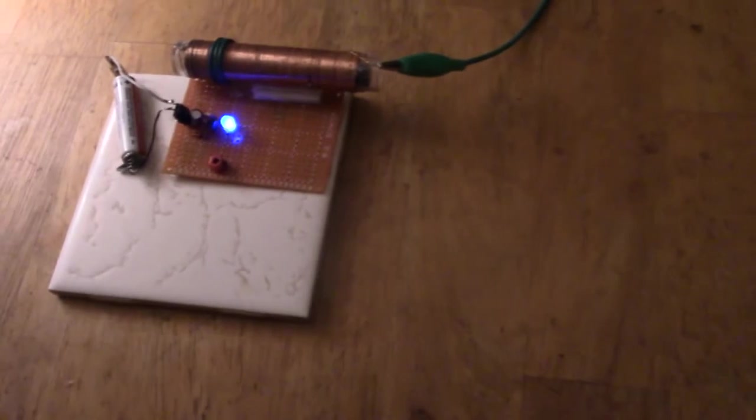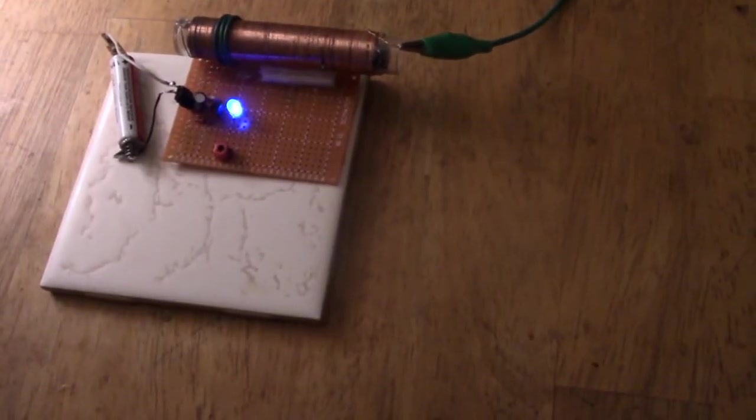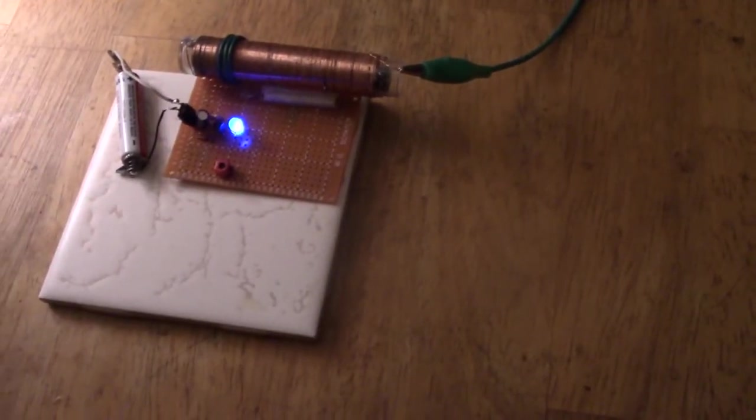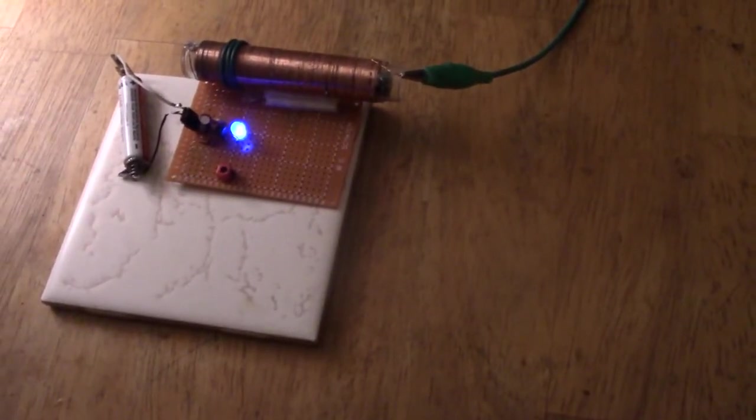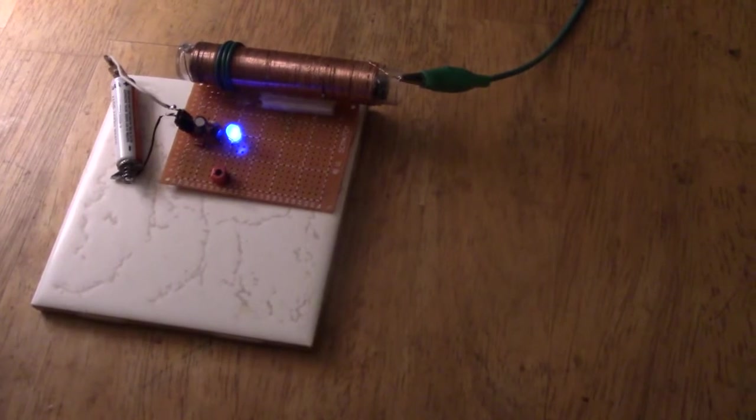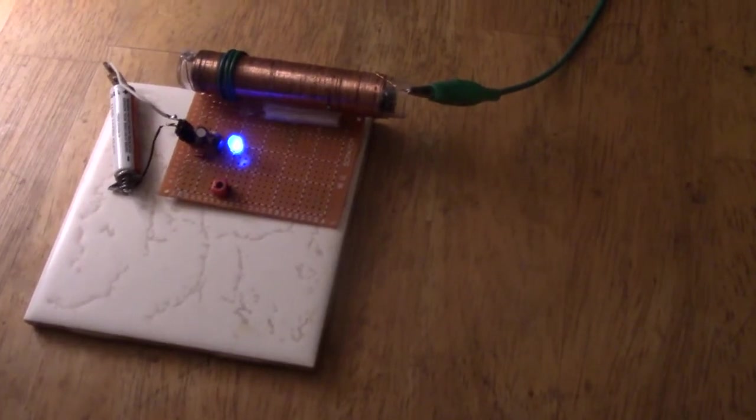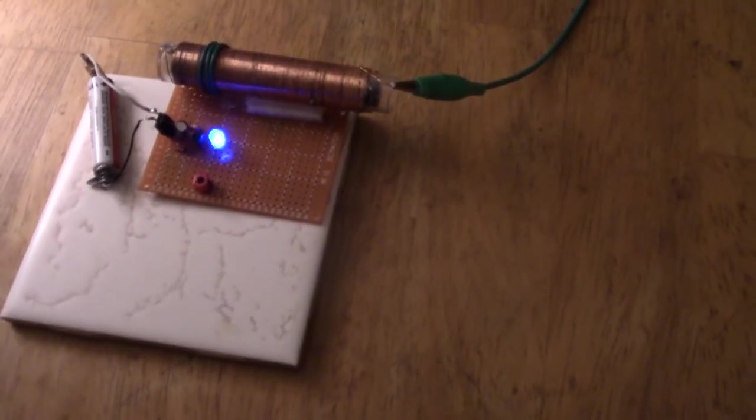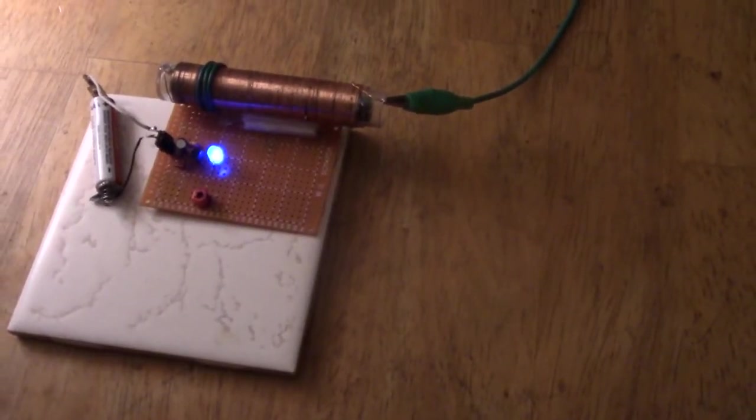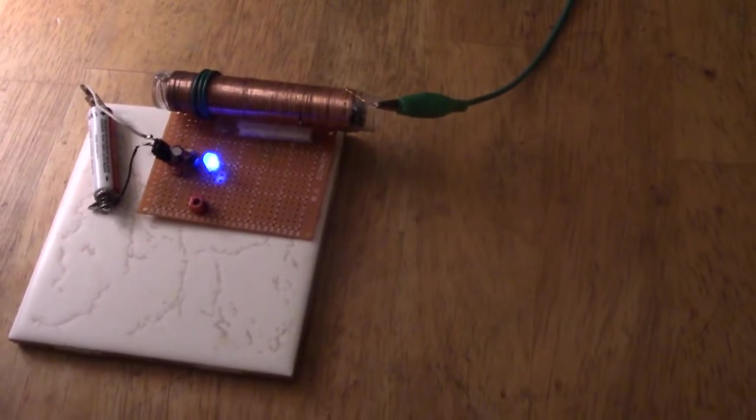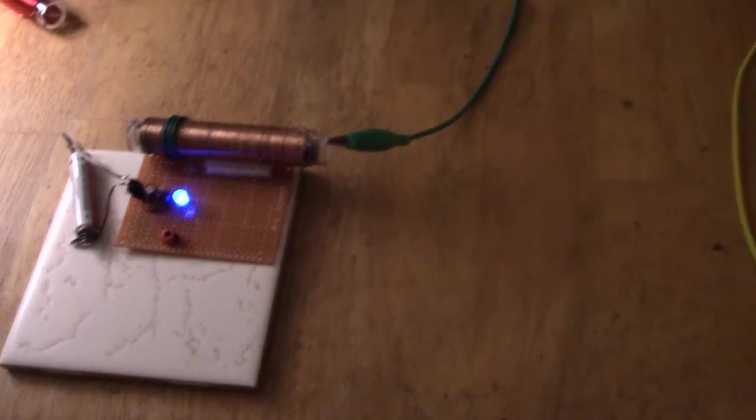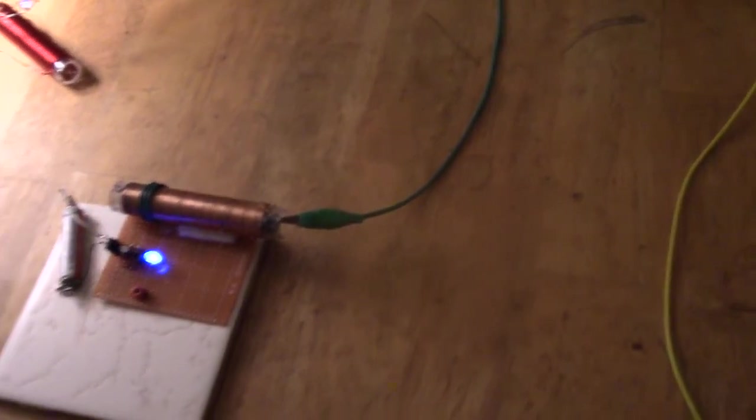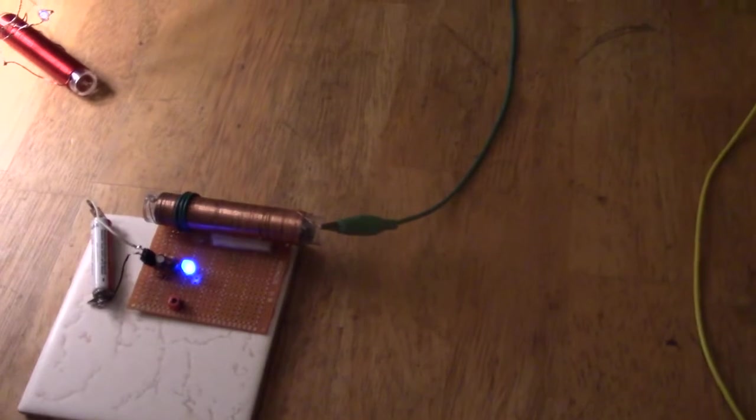This is back to the 1.5V Slayer Exciter circuit that I've been showing for a few videos before the SFM. It's one with a little tunable variable capacitor. Now as I say 1.5V, what I am so shocked about is the distances going on between things.